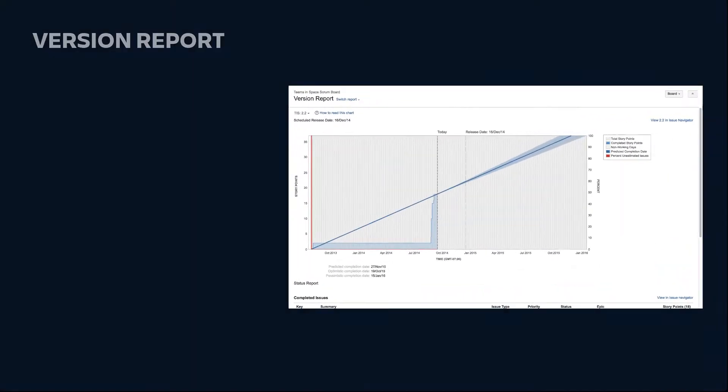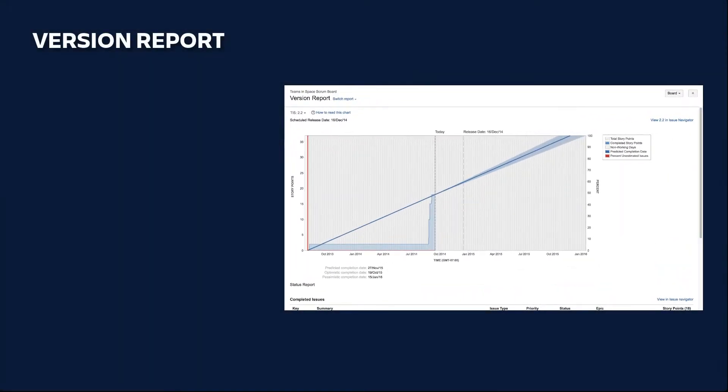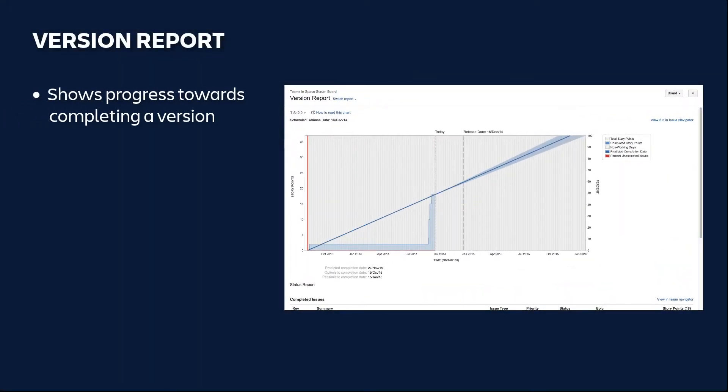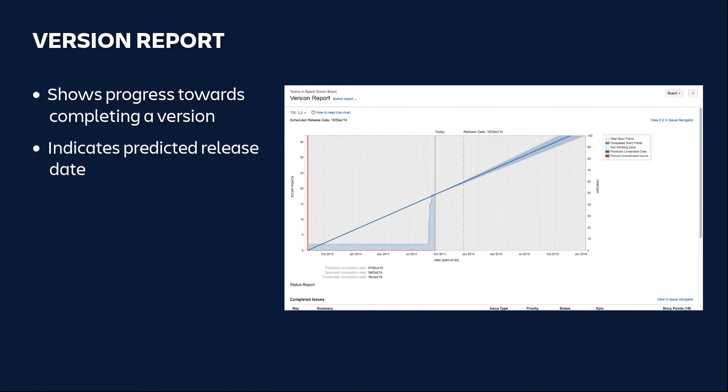The version report shows your team's progress towards the completion of a version. It also indicates the predicted release date based on your team's average rate of progress or velocity since the start of the version and the estimated amount of work remaining.